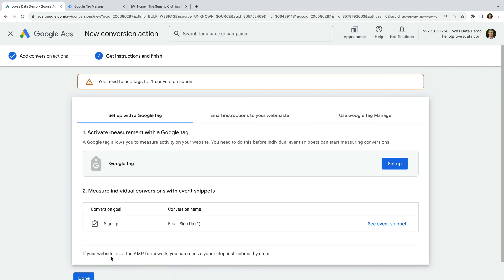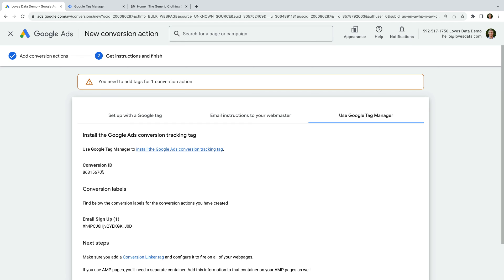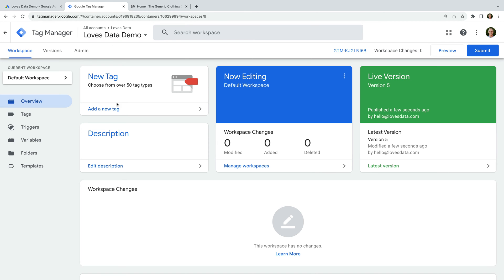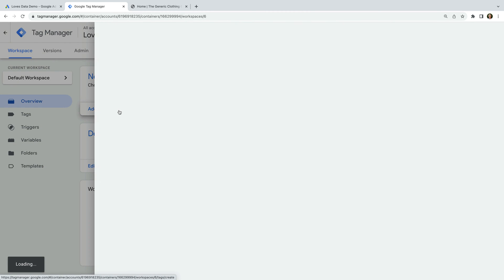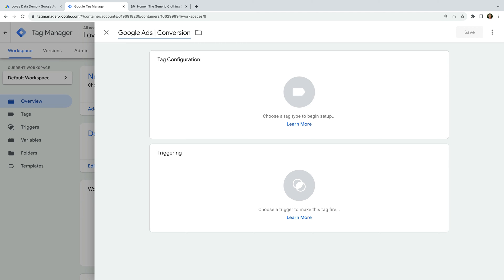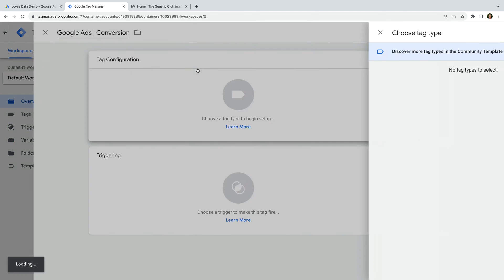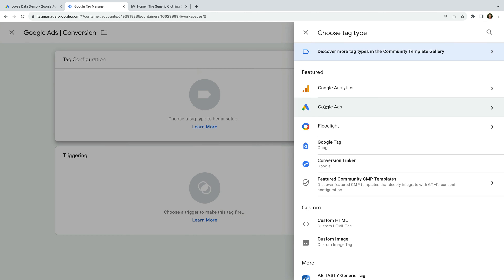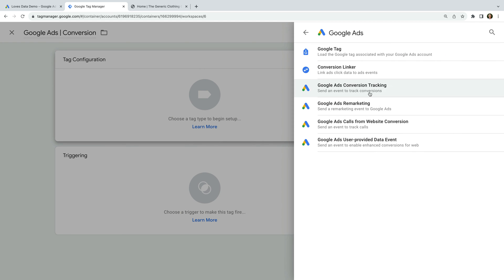Now we're given the dedicated Google Ads conversion tracking tag. Let's select the Google Tag Manager option. We need to copy the conversion ID and the conversion label. Now it's time to head to Google Tag Manager. We need to create a new tag. Let's name the tag Google Ads Conversion, then select Tag Configuration and choose Google Ads. Now we select Google Ads Conversion Tracking.